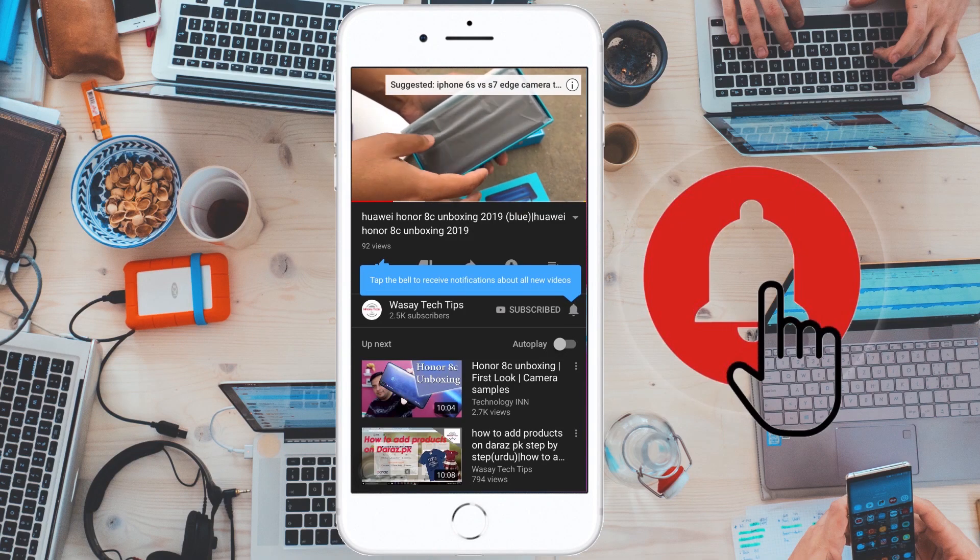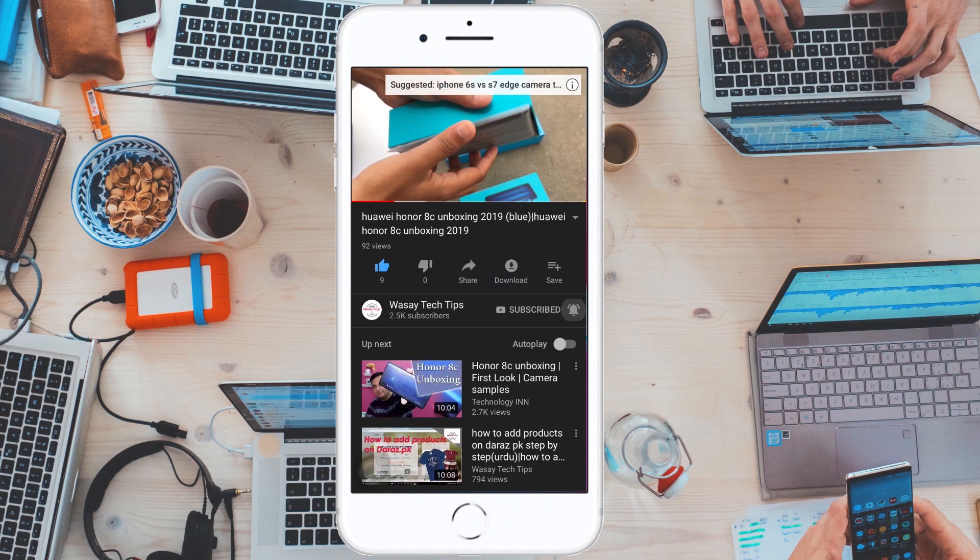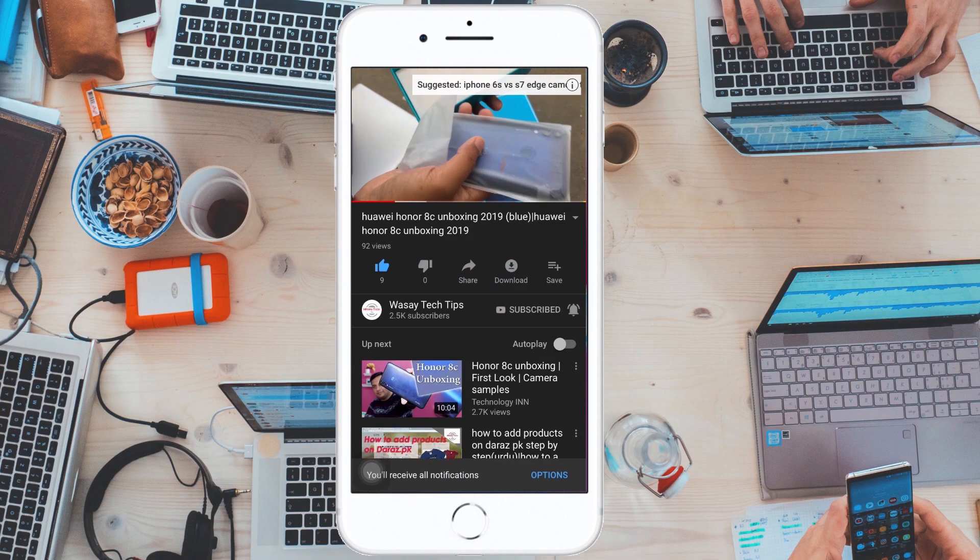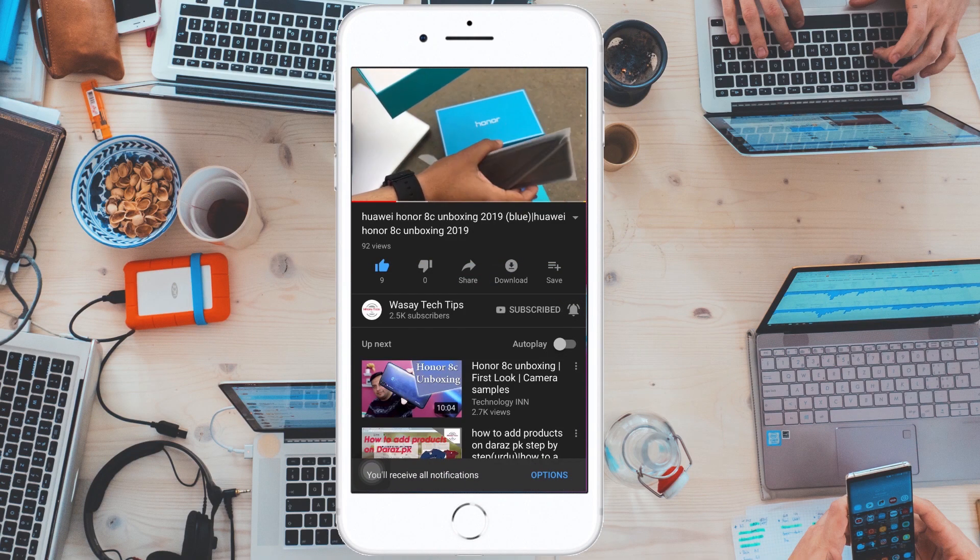Subscribe and press the bell icon to get notified for the latest tech videos. Hey, what's up YouTube, this is Vase here, and in this video I am going to show you how you can live stream on Facebook, YouTube, and Twitch at the same time. So let's start the video.